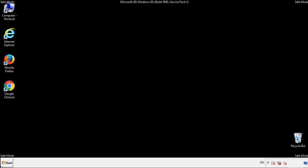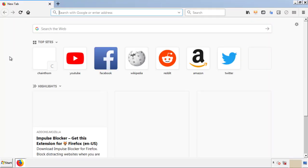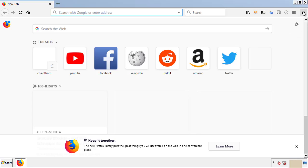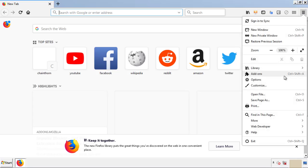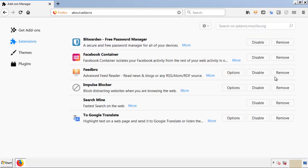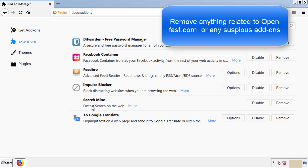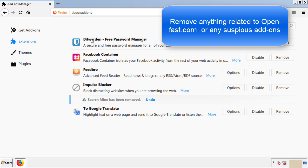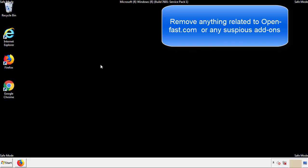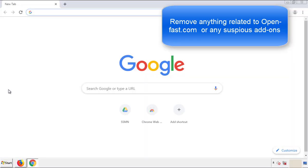We want to make sure there aren't any leftovers in our browser extensions, so we'll start with Firefox. Back to the menu icon and down to Add-ons. From here, we'll be looking for any extensions that may be causing our problems, so just have a look around and delete everything that looks suspicious.